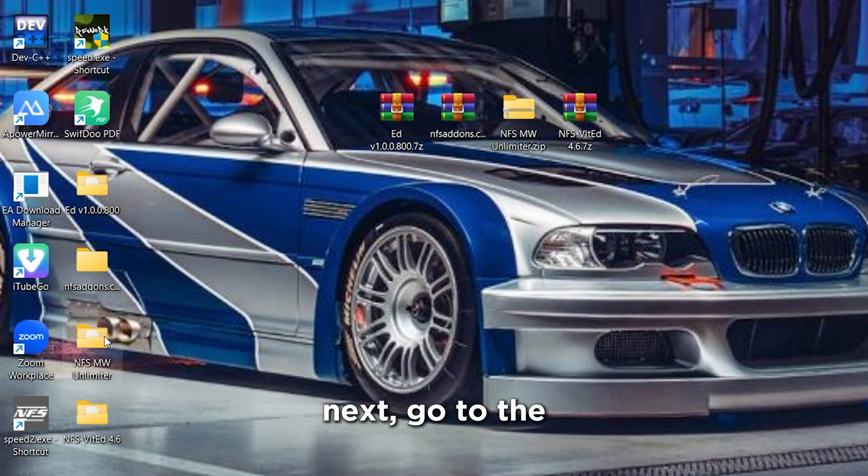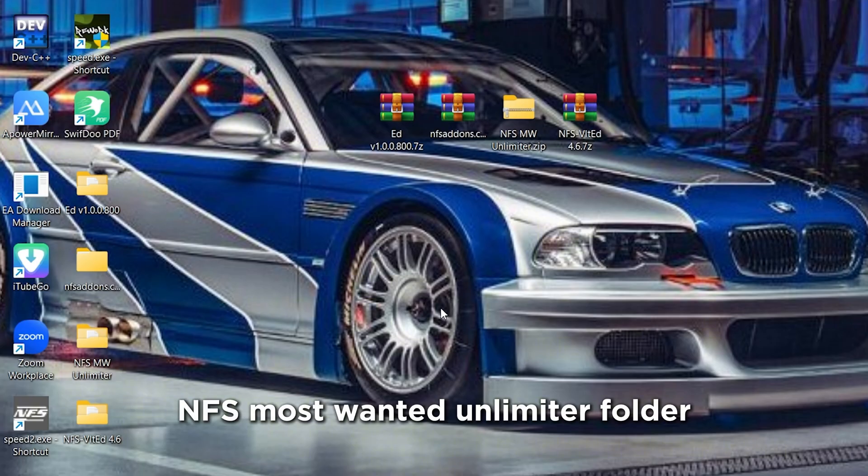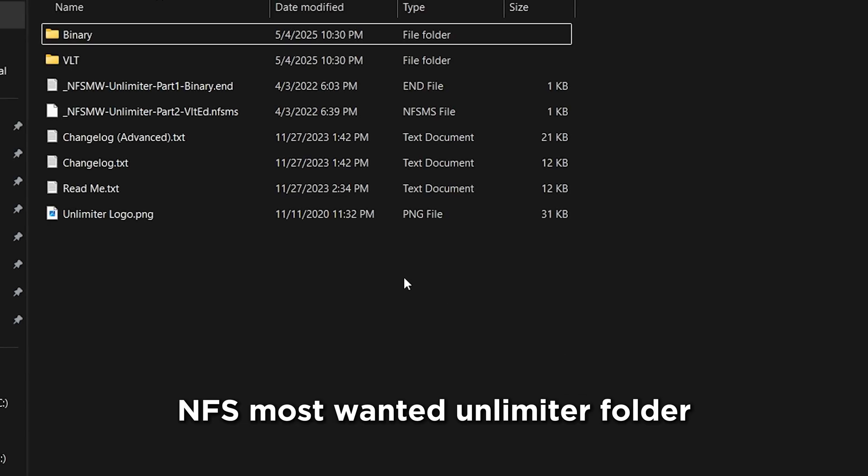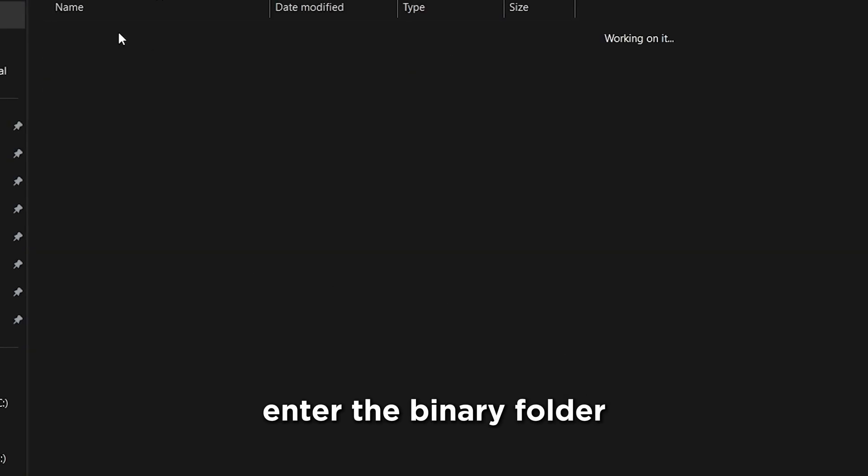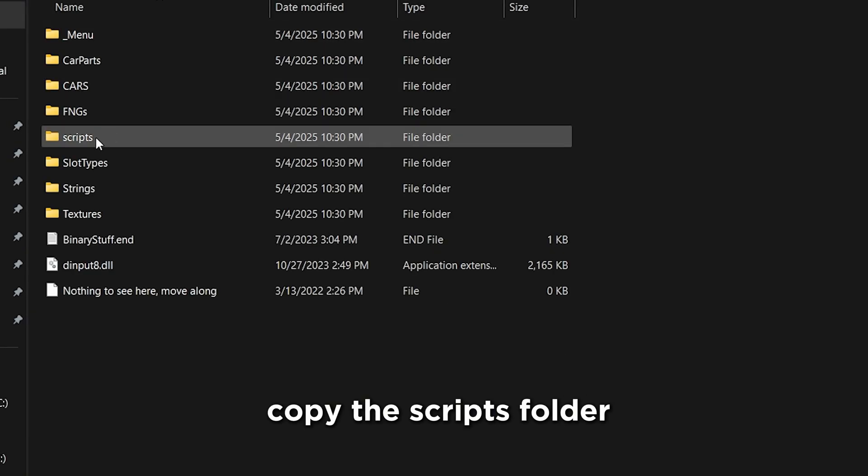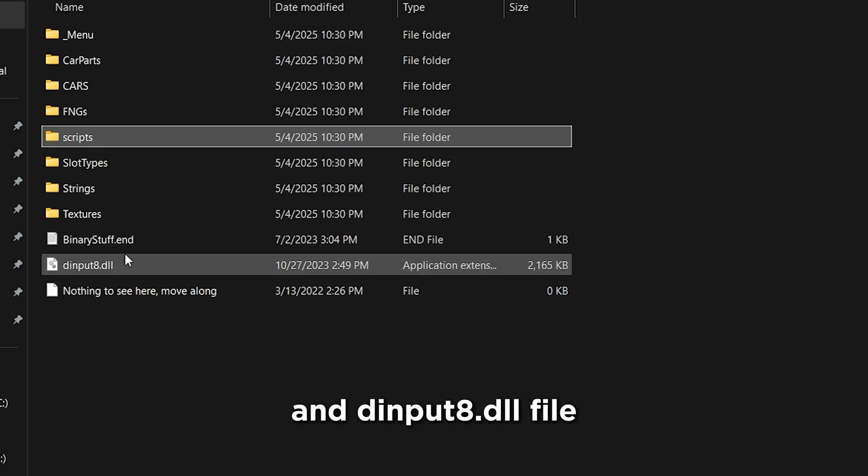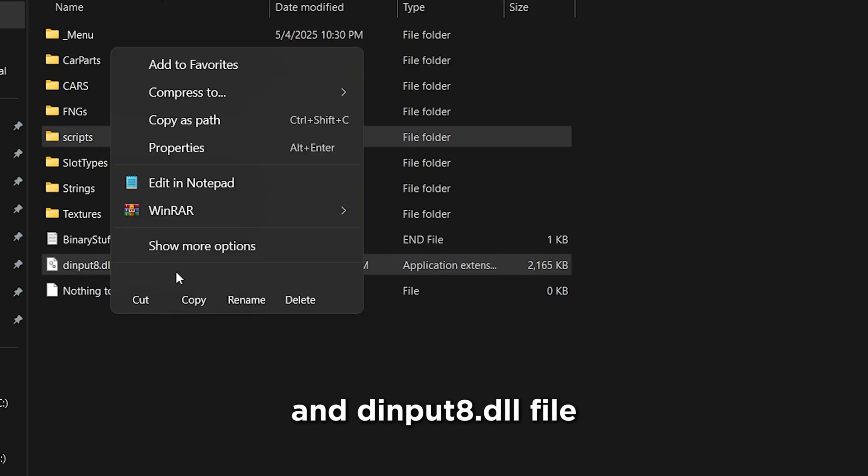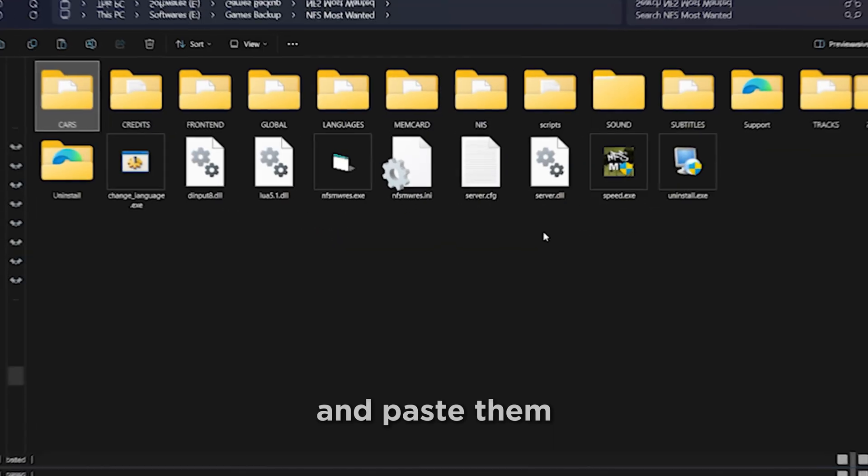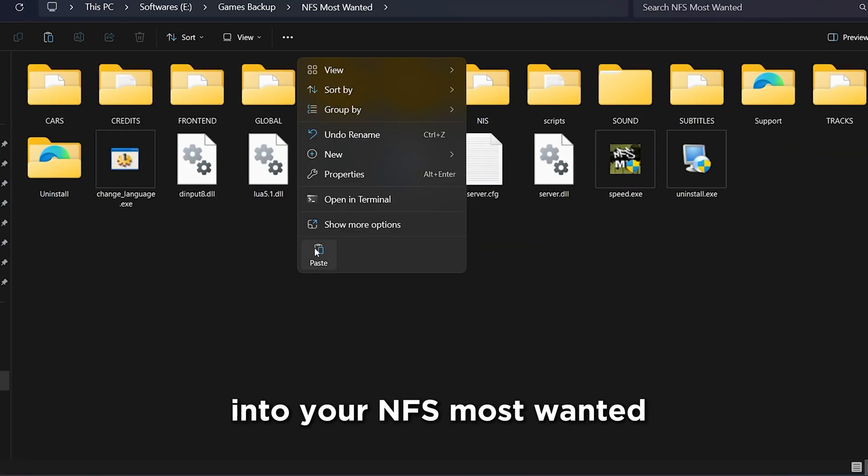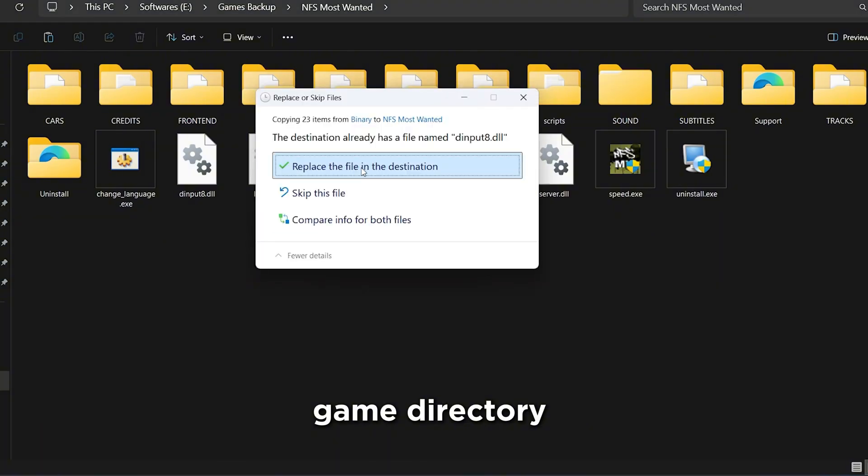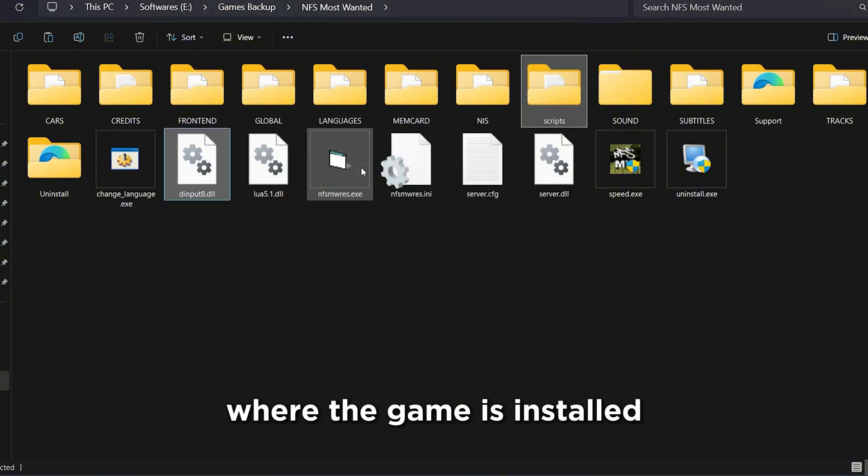Next, go to the NFS Most Wanted Unlimiter folder, enter the Binary folder, copy the Scripts folder, and then put 8.dll file, and paste them into your NFS Most Wanted Game Directory, where the game is installed.